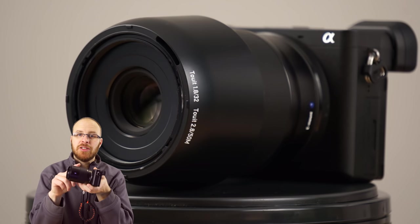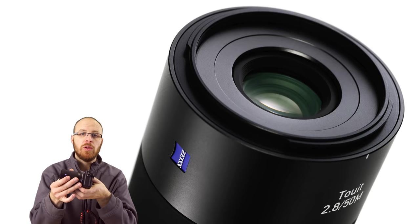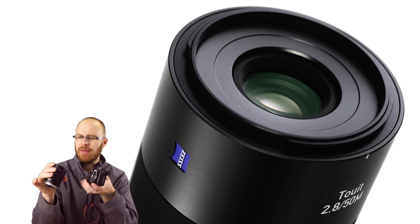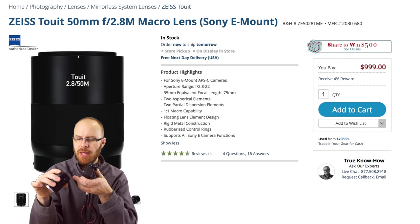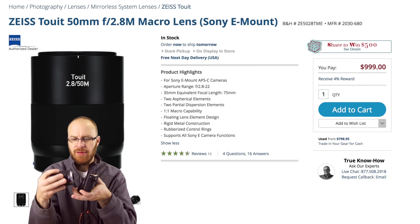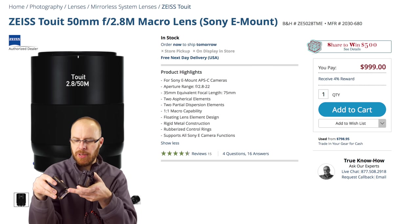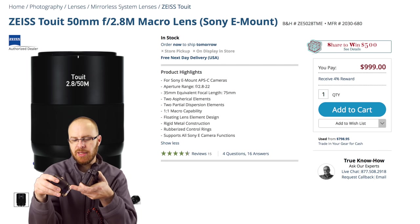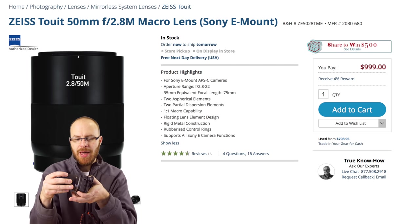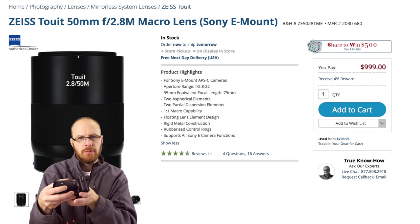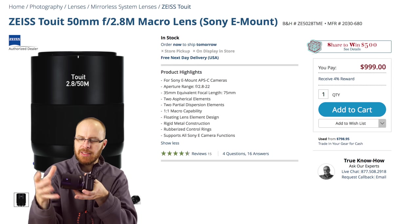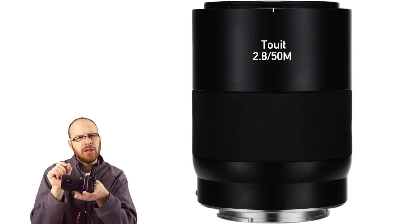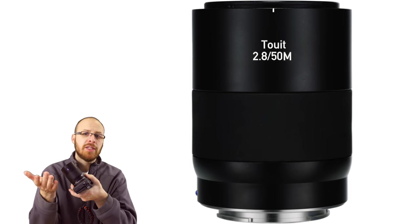So this lens just screams high quality when you hold it. It just feels like a little brick in the hands. It's just extremely well made. And when you mount it, even the way it clicks, it's got a blue dot here for the E-mount. Normally that's white, but on this Zeiss lens, it's blue. And when you mount it, it just clicks so perfectly. The tolerances are absolutely perfect. And you notice that.